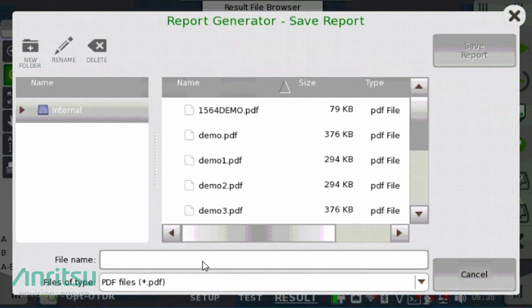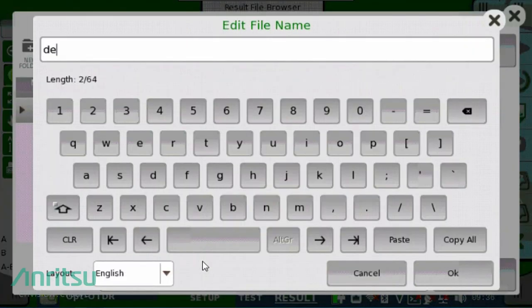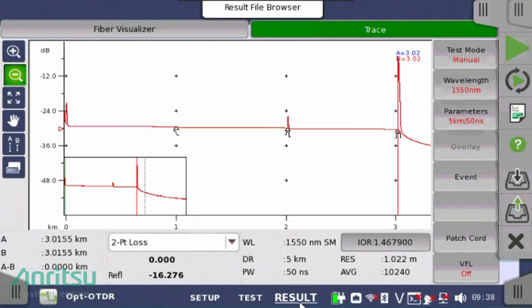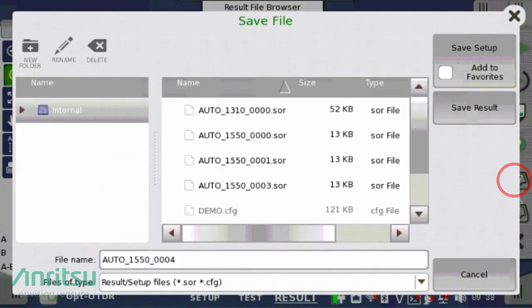You can view the report directly on the MT1000A in the built-in PDF viewer. To view the native .sor file format for post-processing, select the Save File icon in the right-hand toolbar. From the Save File window, insert a file name, select a folder location, and press the Save Results button.